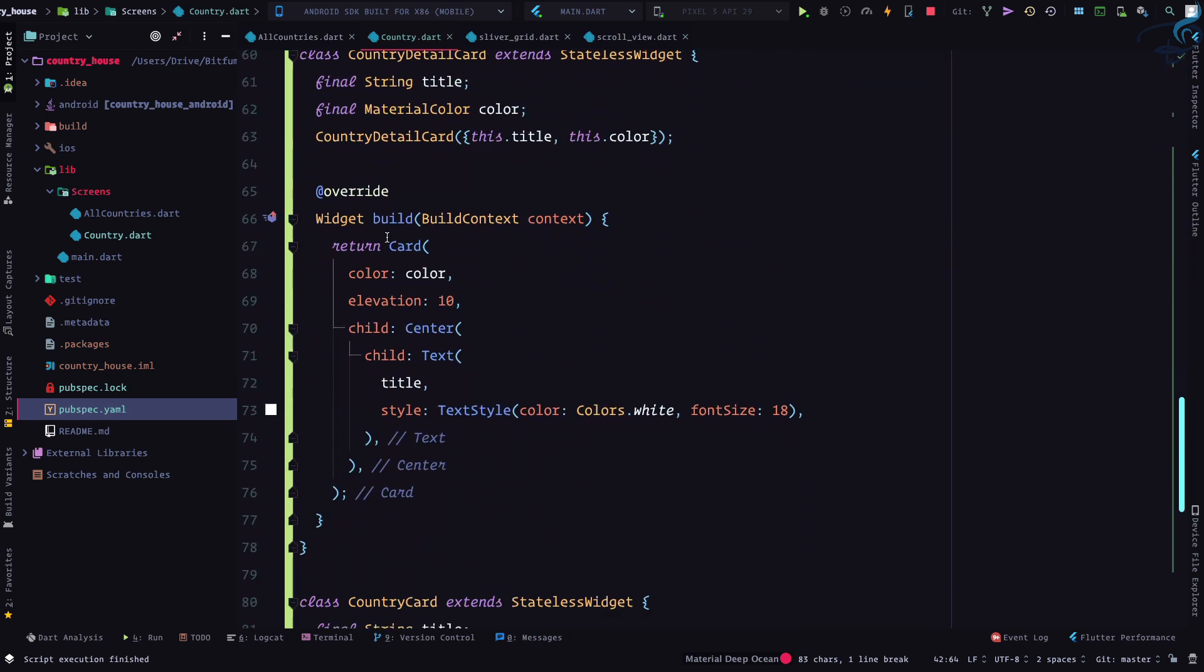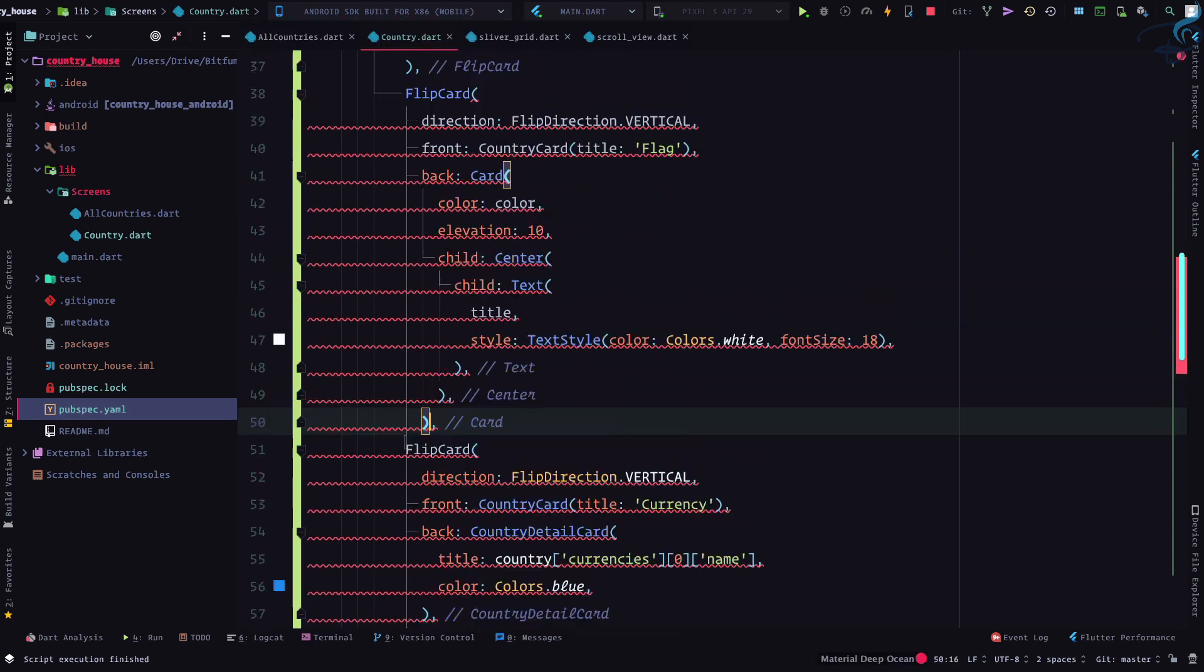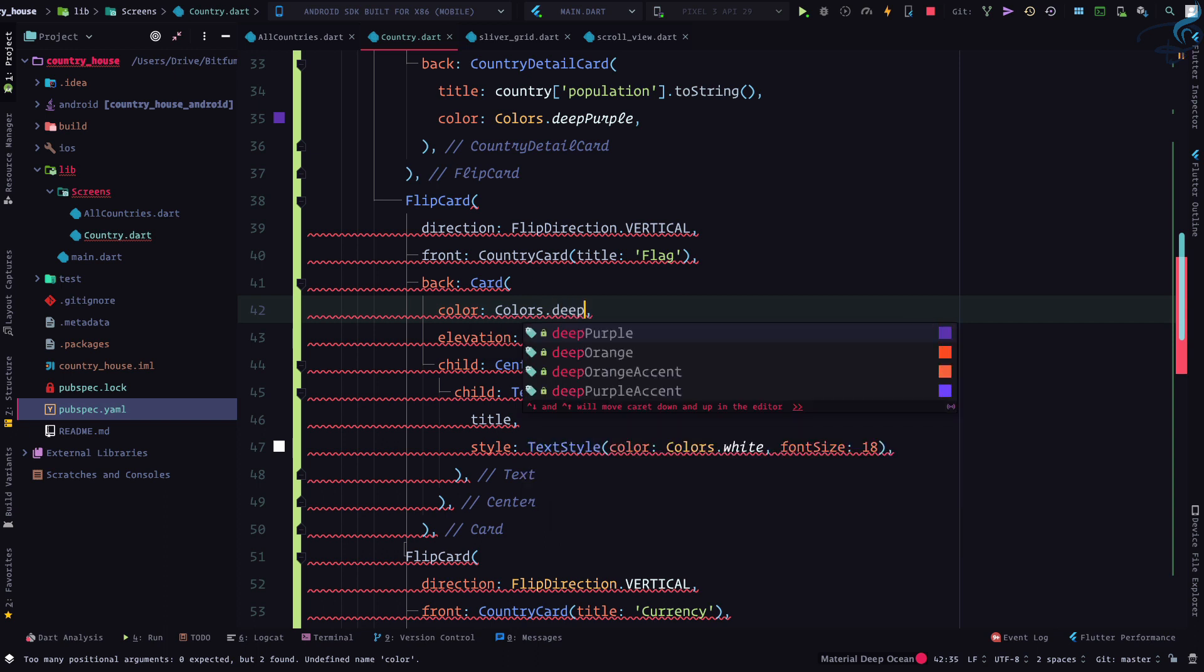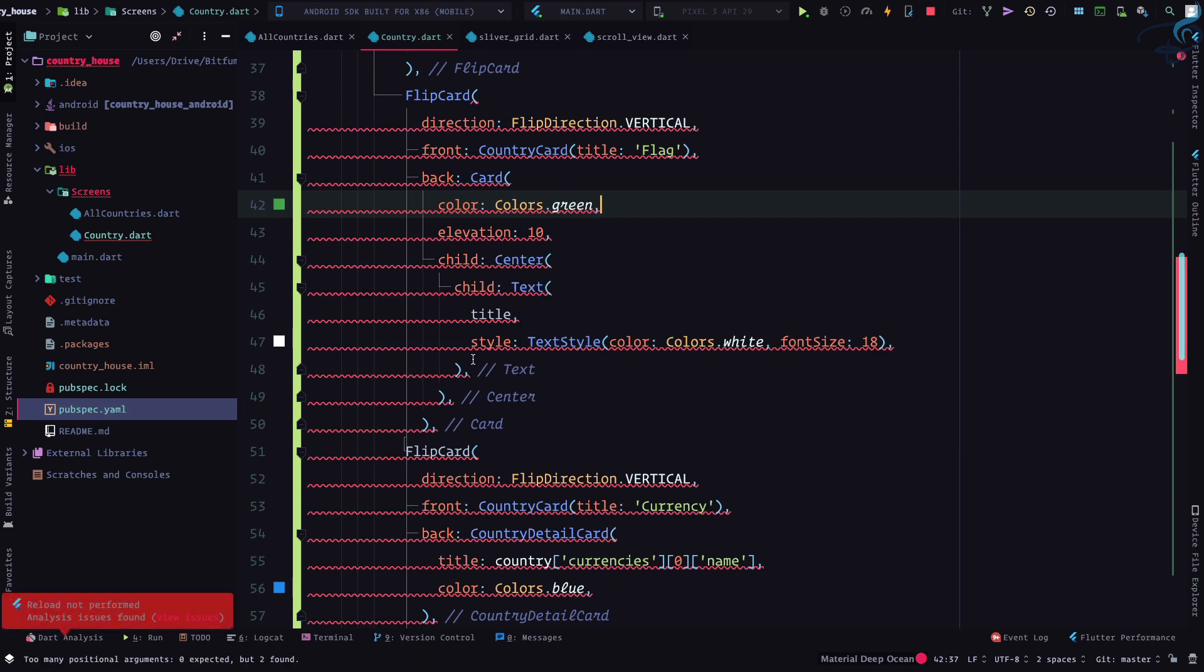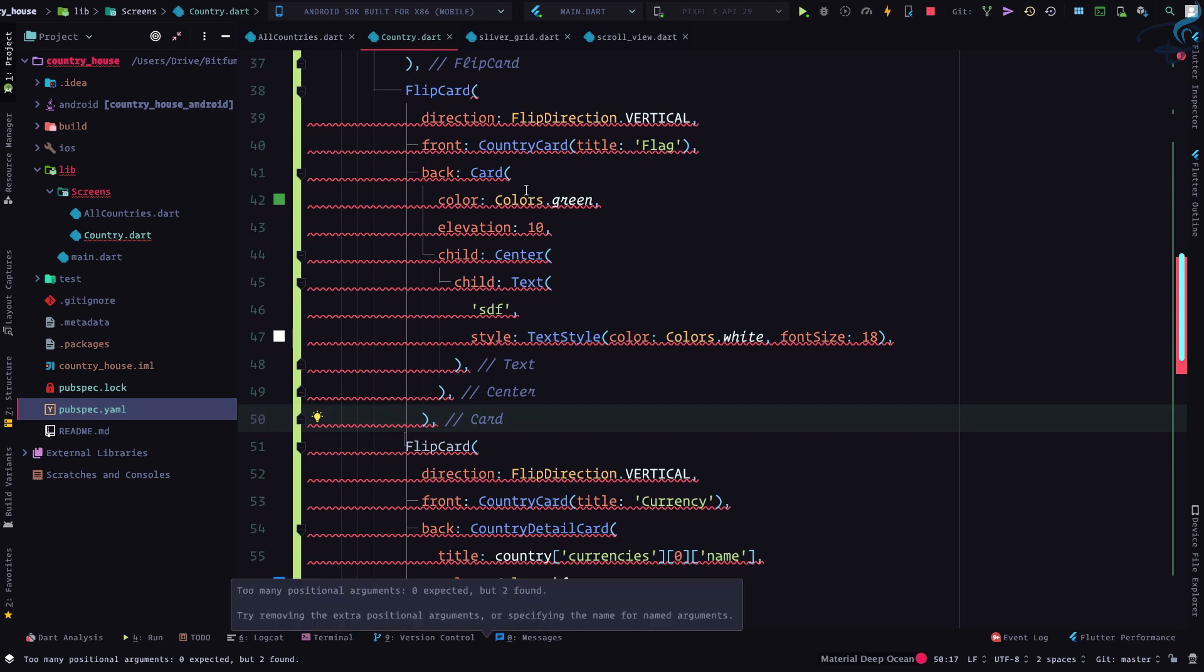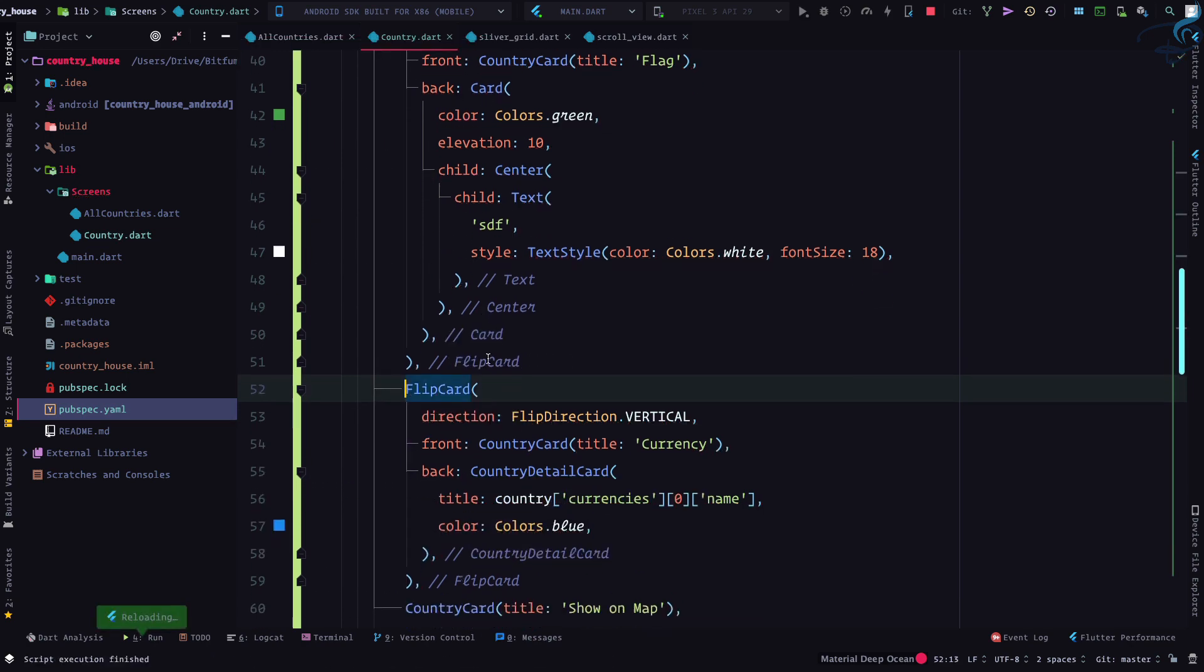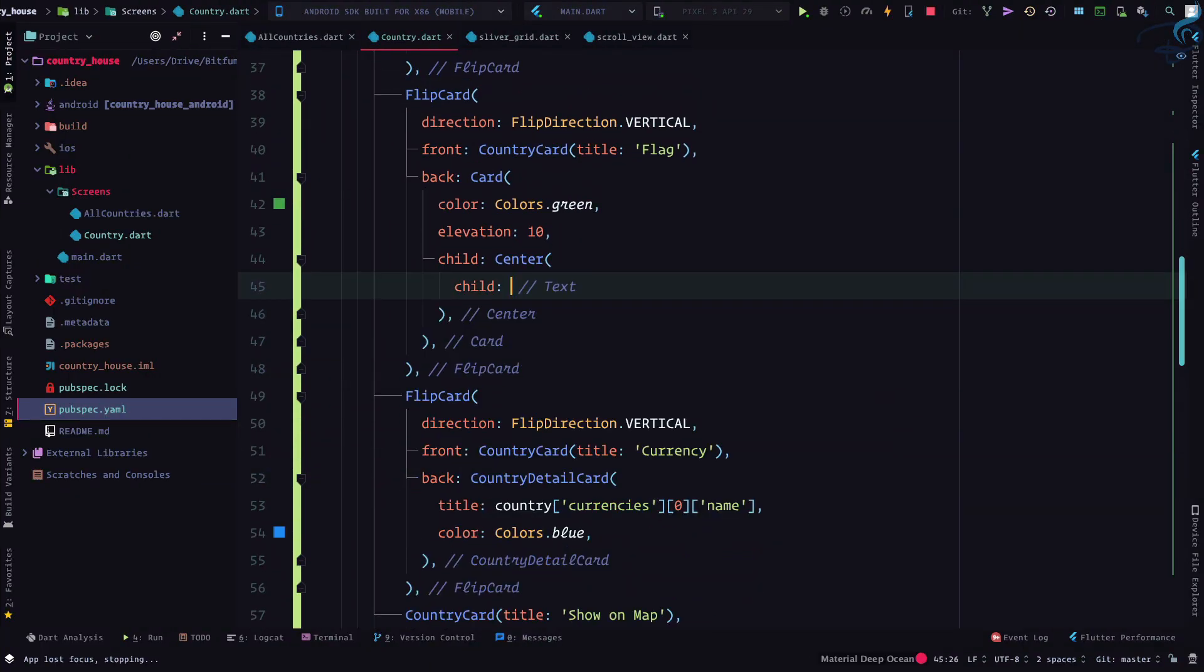So one thing is I can grab the card whatever we have created for the detail and paste it. And what if I can simply say colors dot green and title is simply nothing. And we are missing some comma, okay we are missing one more closing bracket. And then we are having that. Yeah but instead of this text I want image.